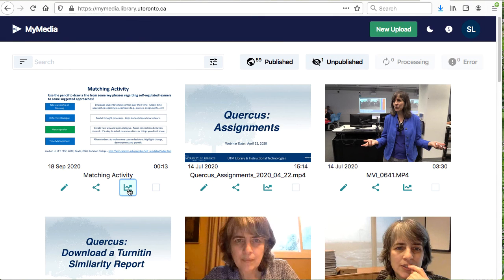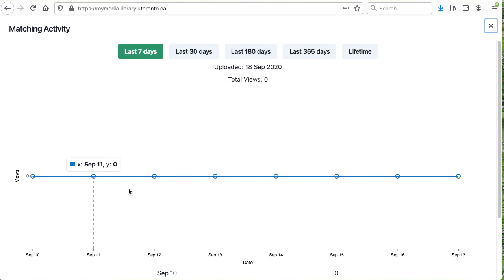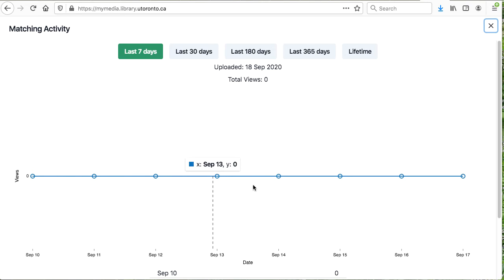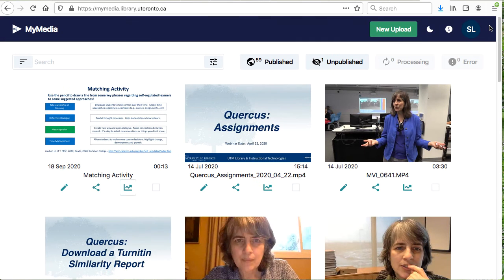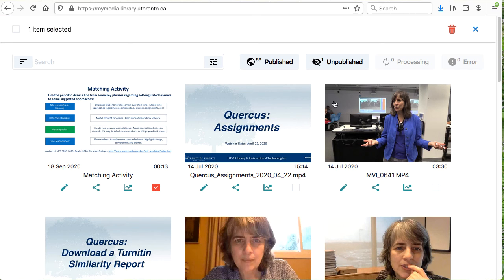You can select the video statistics icon to see how frequently your videos have been viewed. To delete a video, first select it and then click on the trash can icon.